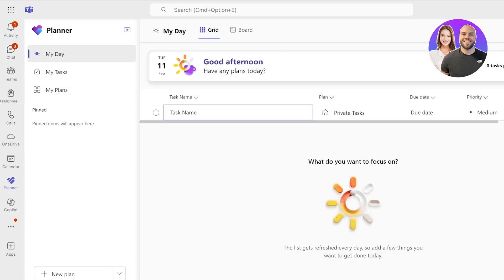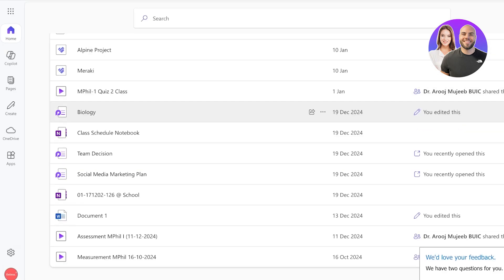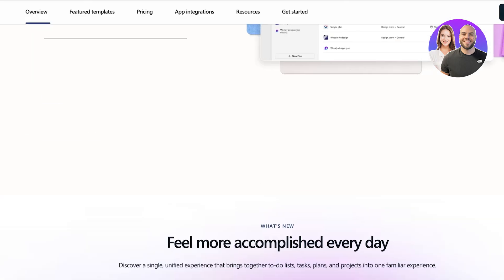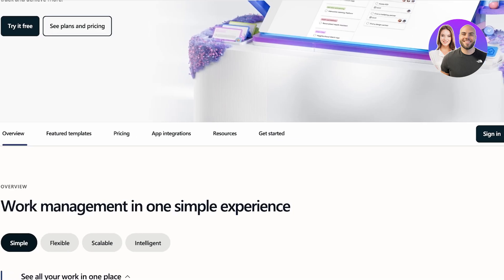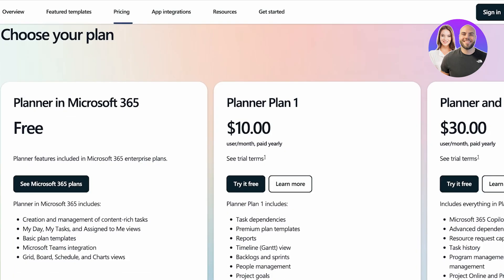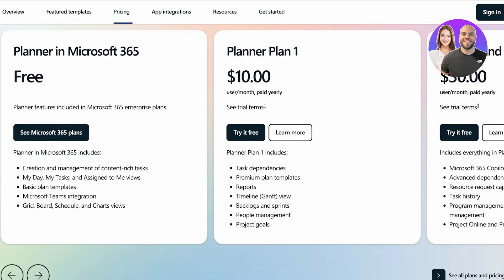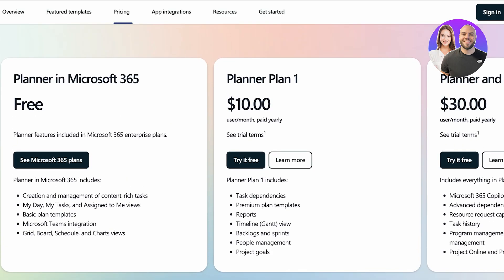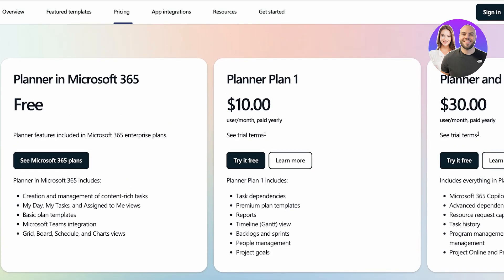Now to get started with all of this, you might say, 'Hey, it must be pricey,' but the simple planner is included in your Microsoft 365 subscription. And if you want some updated features such as goals, project management, premium templates, and task dependencies, you can go with the Planner Plan One for only ten dollars per month.